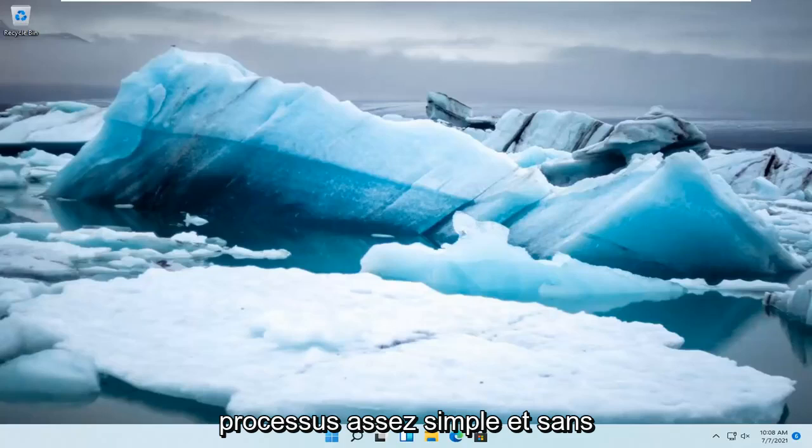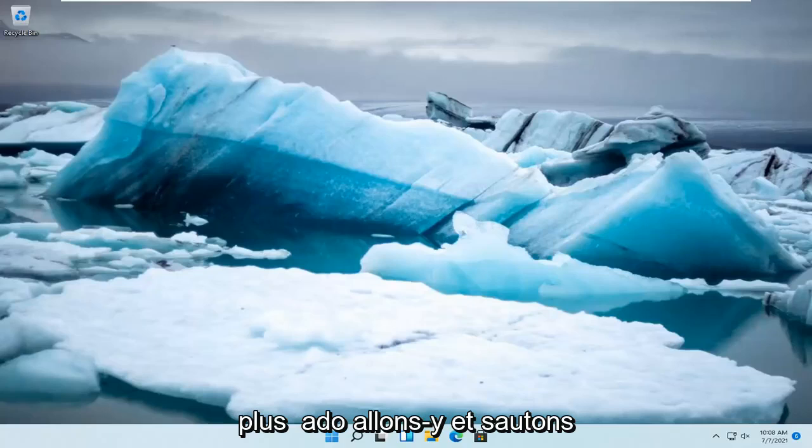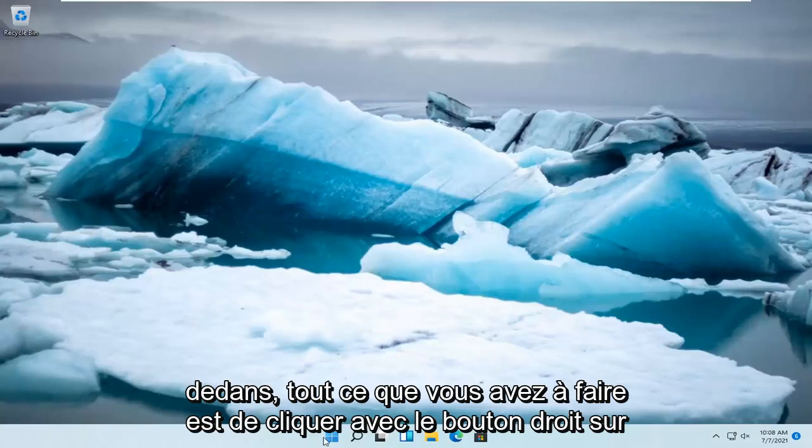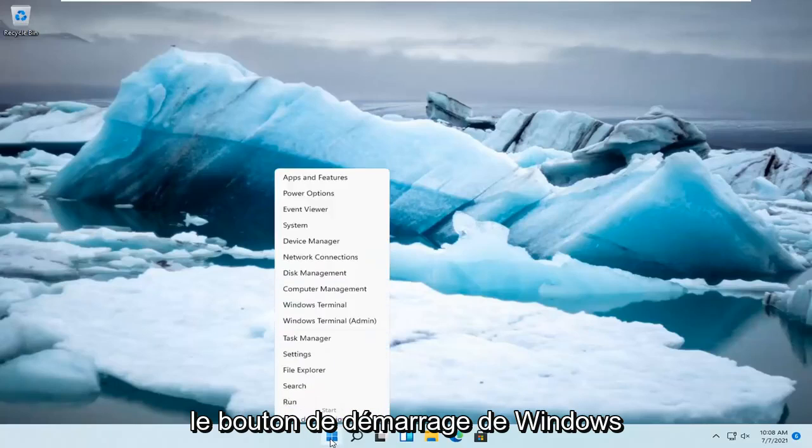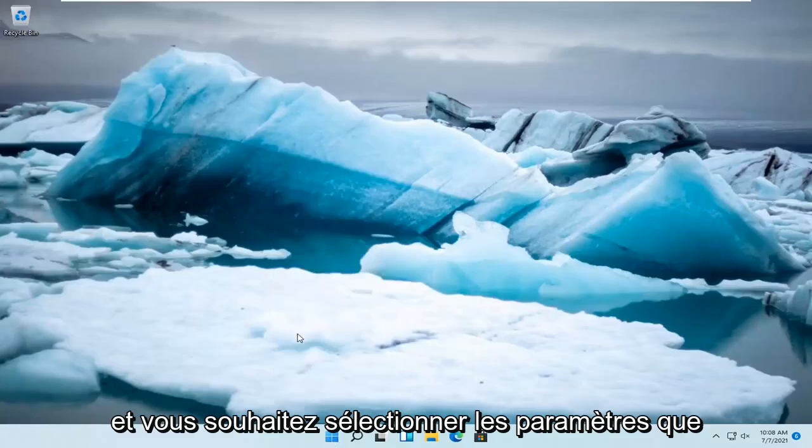This should be a pretty straightforward process and without further ado, let's go ahead and jump straight into it. So all you have to do is right click on the Windows Start button and select Settings.